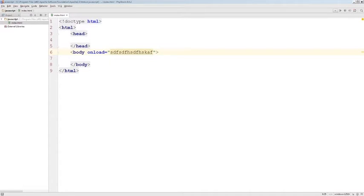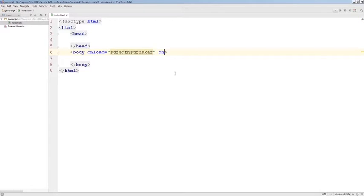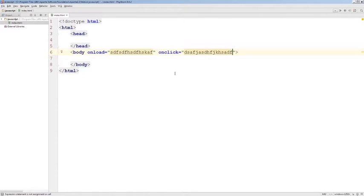We can also type JavaScript within multiple attributes within the same tag that represent different JavaScript events. For example, if somebody clicked on the body tag, there's an event for that, and it's called onclick. And here we can also type JavaScript.